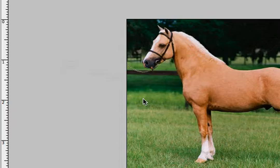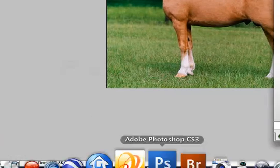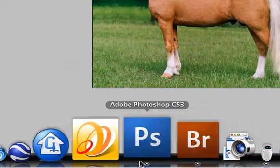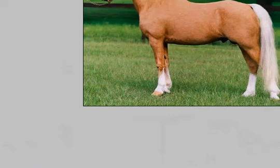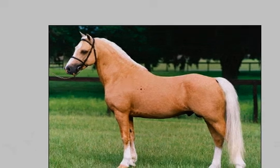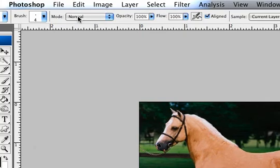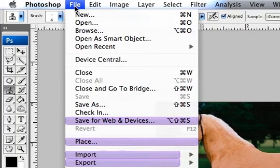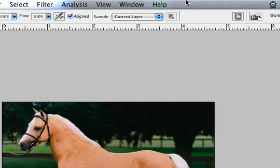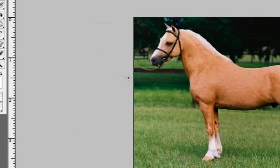So the first thing you're going to want to do is go to your Photoshop and open it up, and open up an image - you know, file, open, browse, whichever one you want to do. My image is already open.